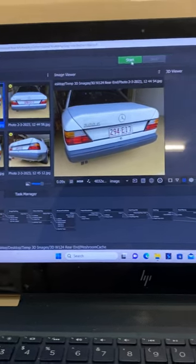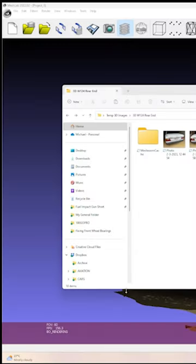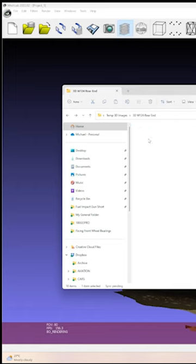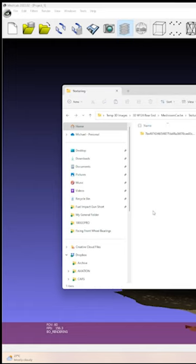This took about half an hour. When it's done, browse to the location you saved the project and drill down through Meshroom cache, then texturing, and look for the texture meshed file.